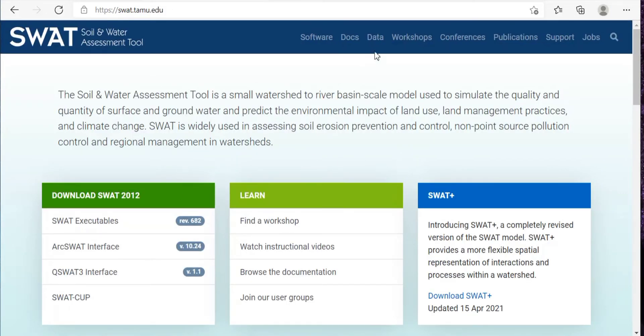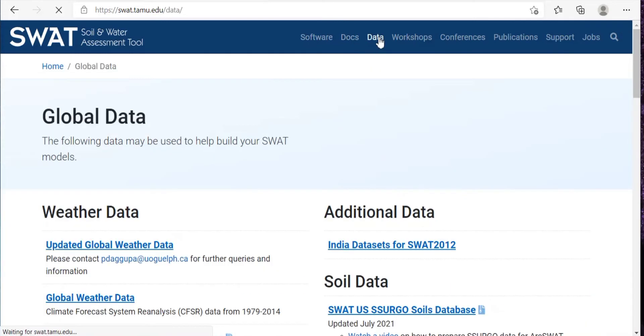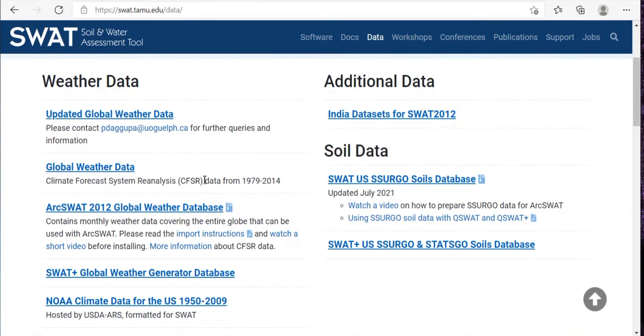Here on the top, you will be able to see this data. Just click on that. Then as you scroll down, click on this global weather data.